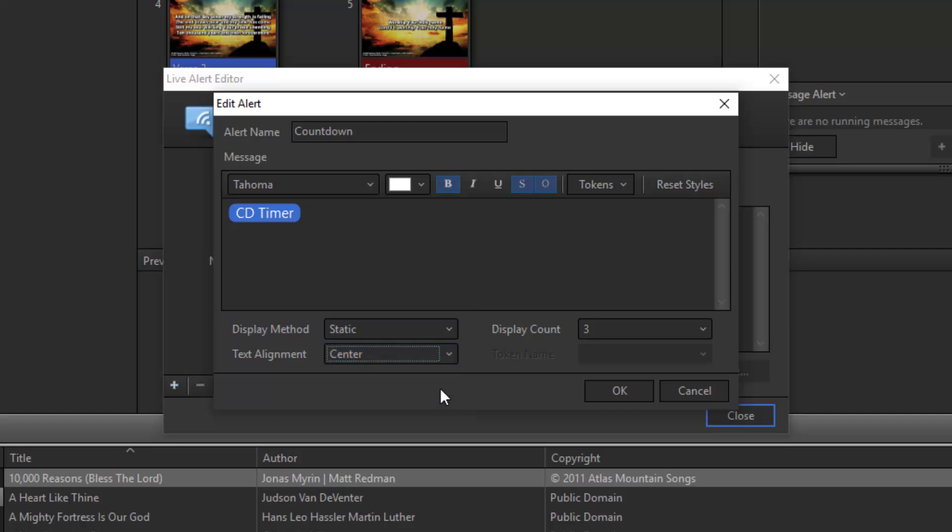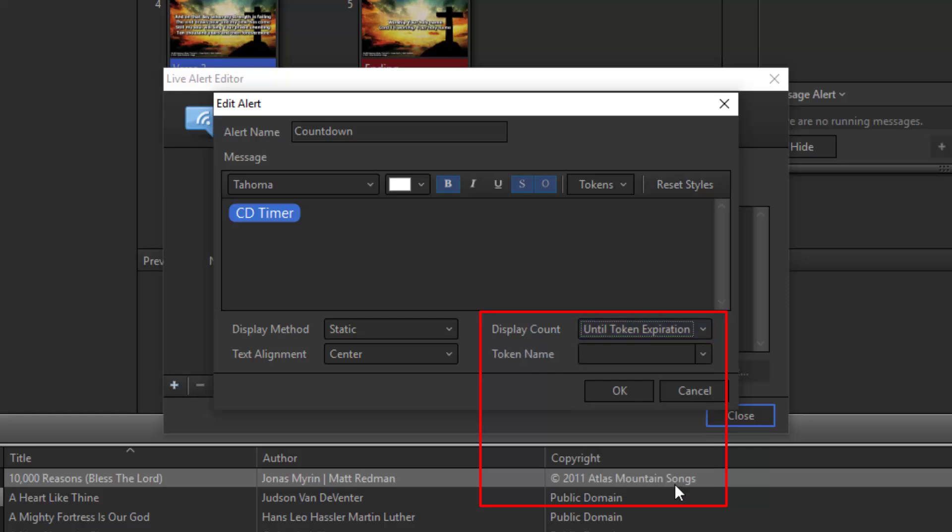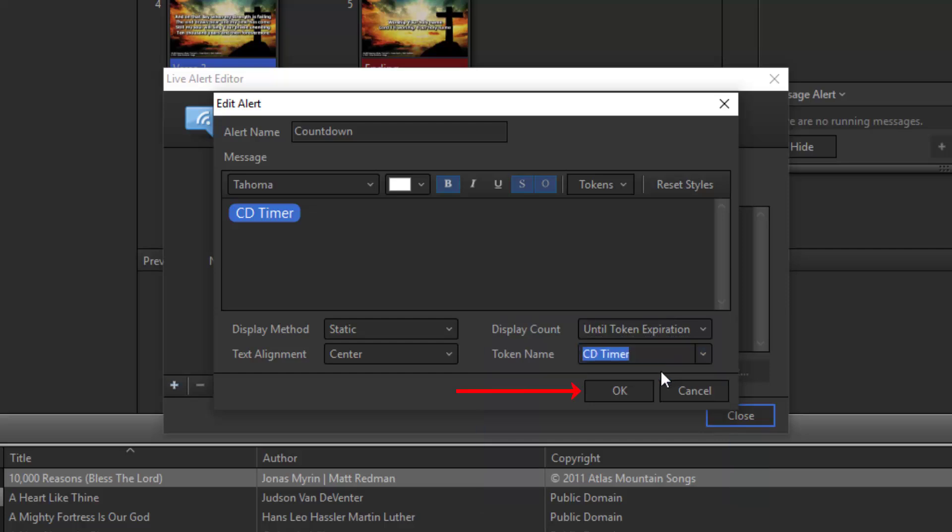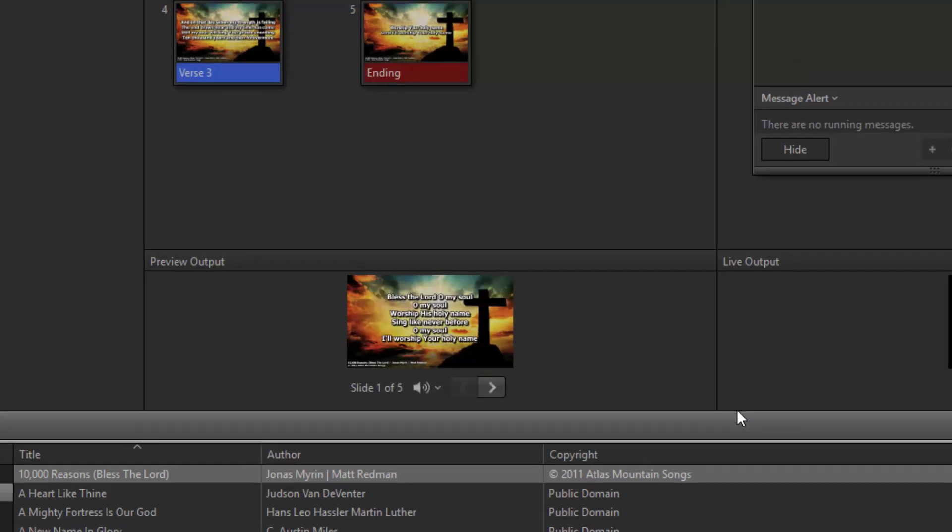Since this is counting down to a specific time, under Display Count I'll choose Until Token Expires. That way when it's finished counting down, I don't have to do anything. It will end and close out on its own. Then we'll tell it which token it will follow for the expiration, just in case we had more than one token in the alert. Here I'll choose the CD Timer and click OK.